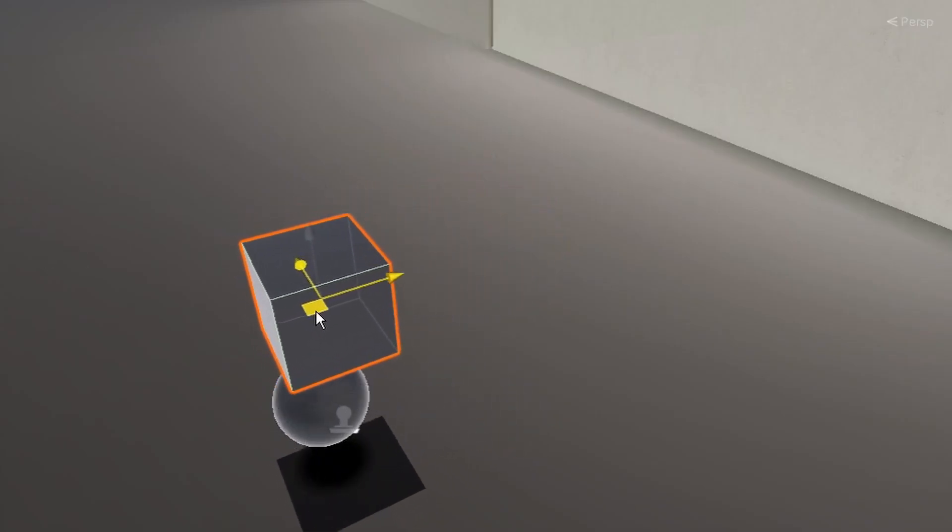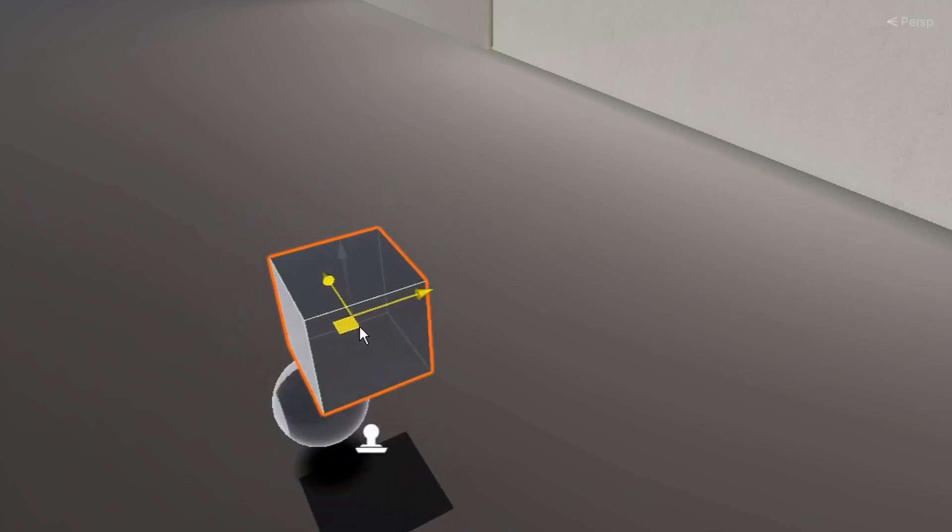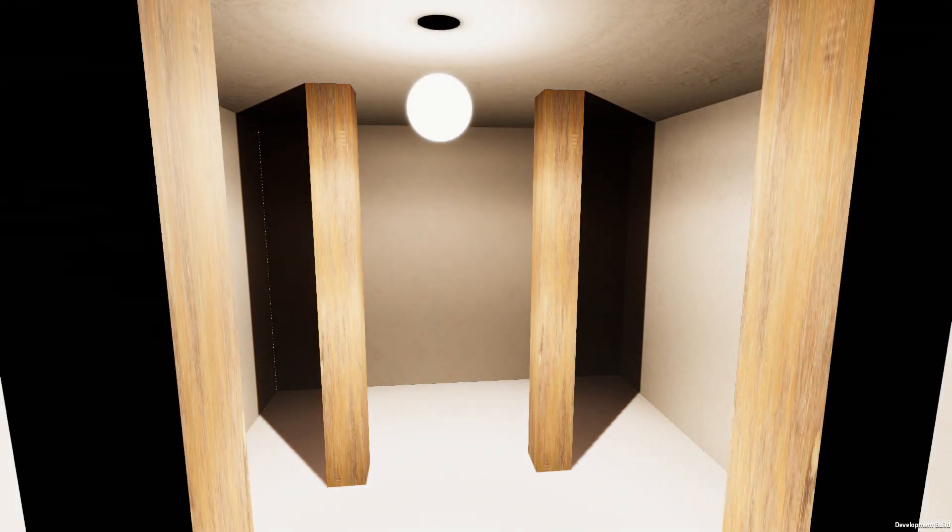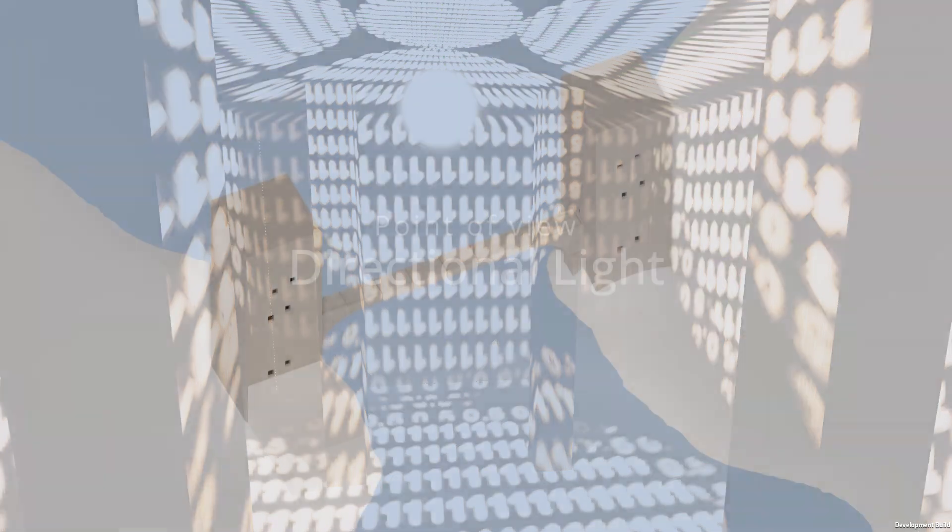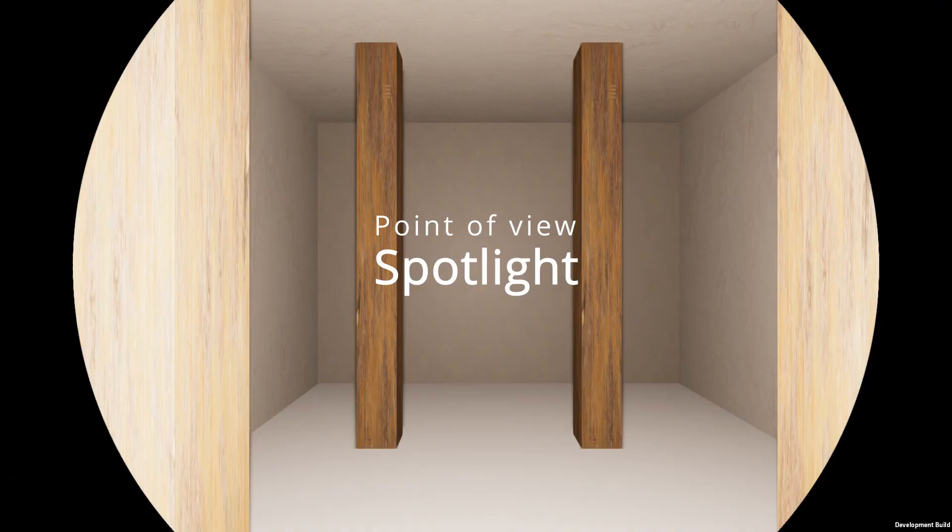Unity uses a technique called shadow mapping to render real-time shadows. It uses textures called shadow maps. To simplify shadow mapping, imagine the light as a camera that shoots out light rays. Wherever a light ray does not hit, shadow exists.